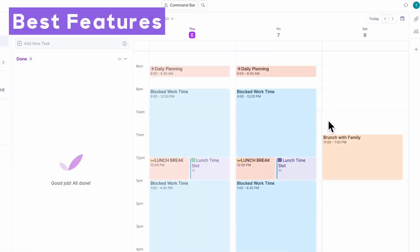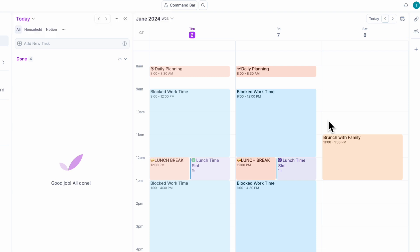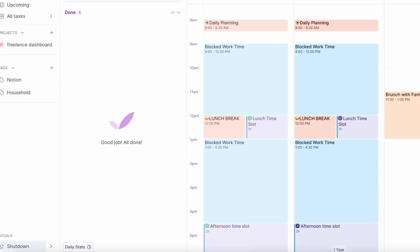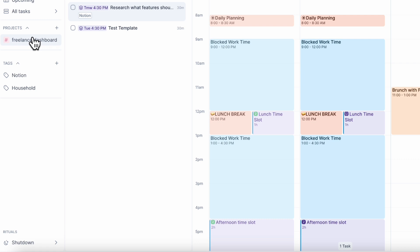Now we just wanted to discuss a few features that really make this such a strong daily planning tool that we really couldn't accomplish using only Notion. We already showed you the rituals, which is an amazing feature if you just need some guided task management. And the other thing we really like is the project area where you can track your projects.